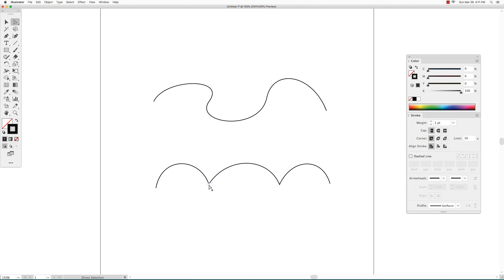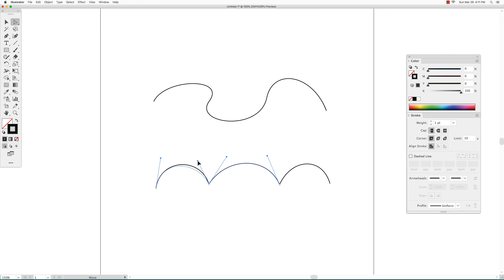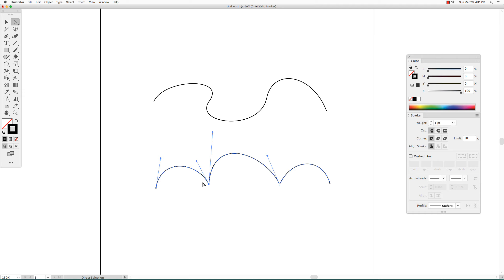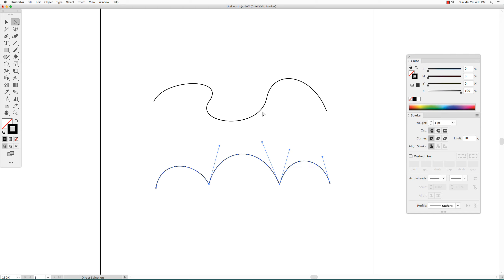With the corner anchor points, when you change the shape of one of the curves using direction handles, the other curve doesn't change. So if I move the direction handle for this curve and change the shape of it, it will not affect the curves that are connected to it.